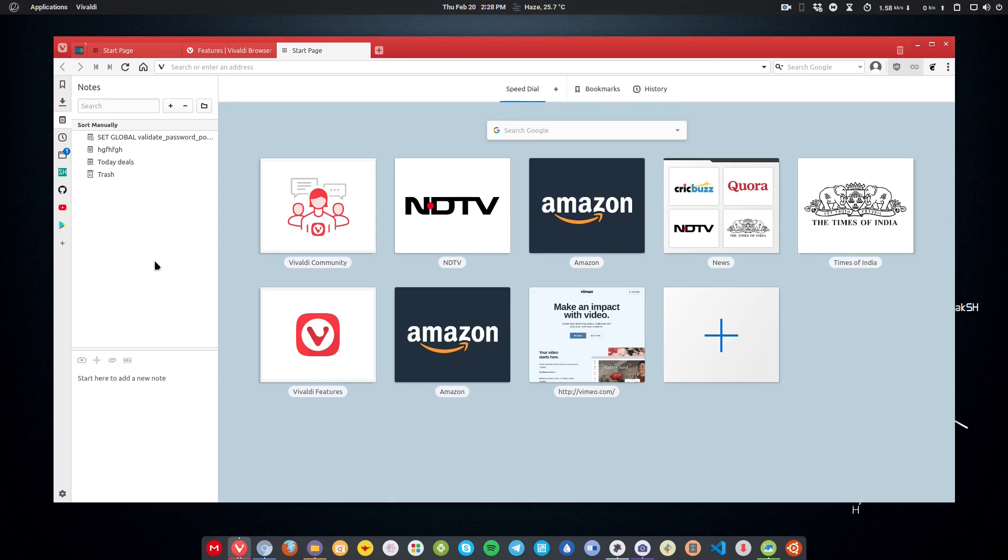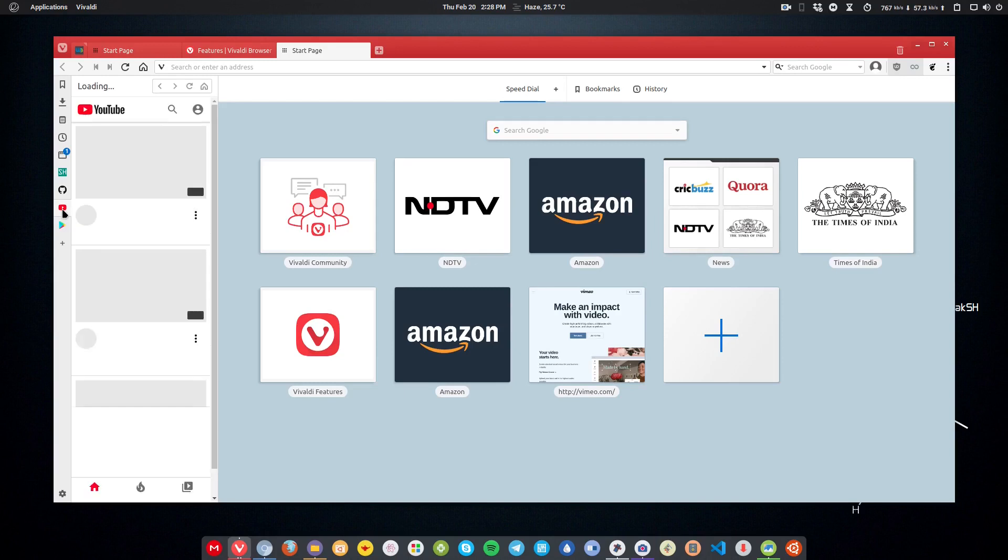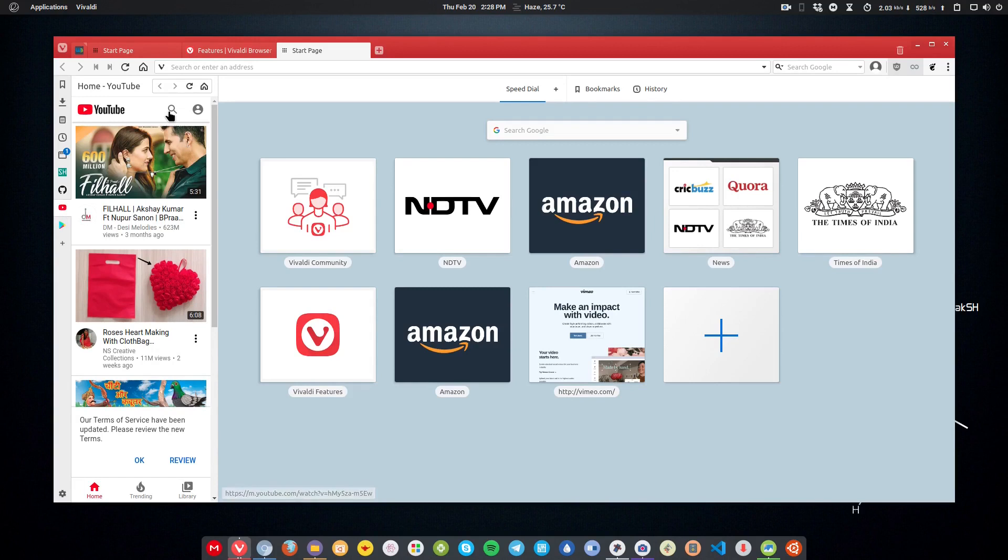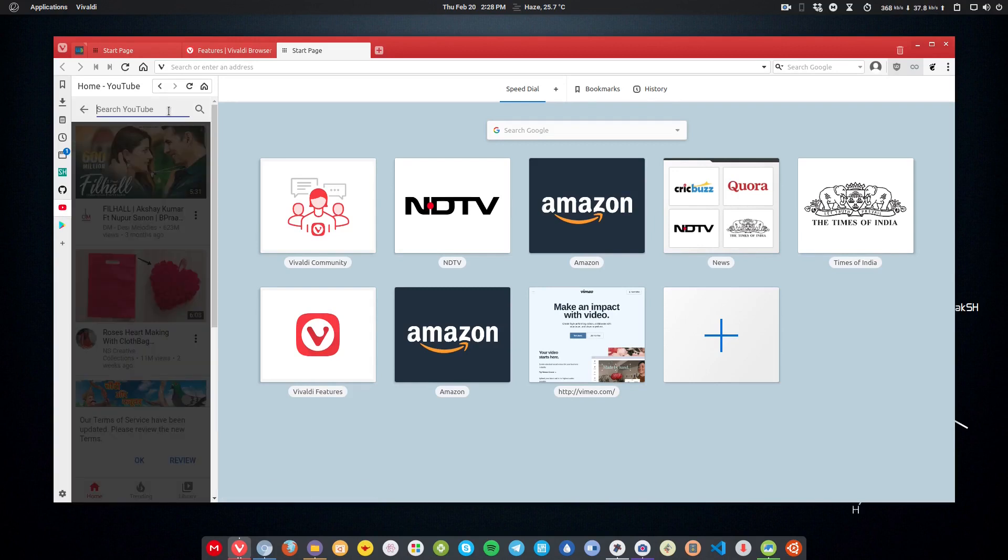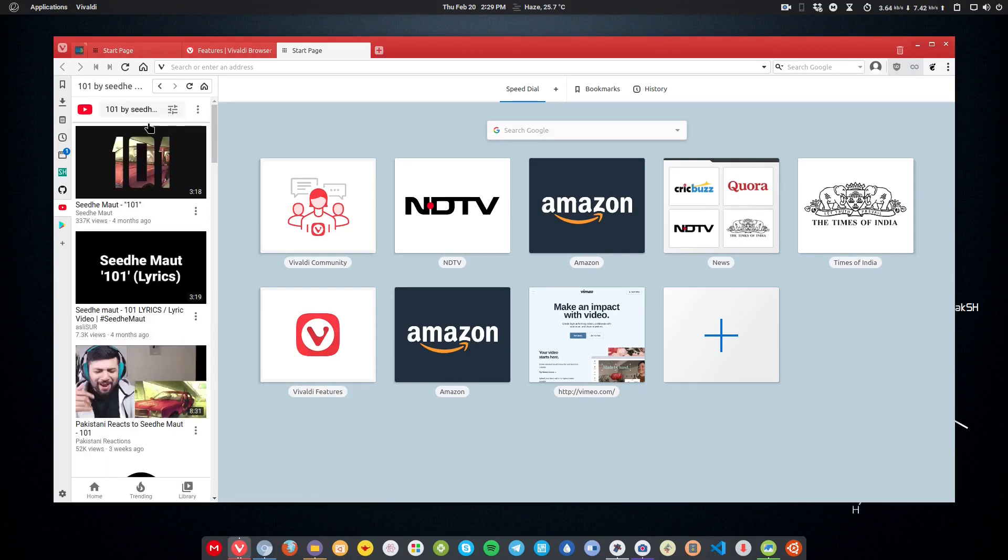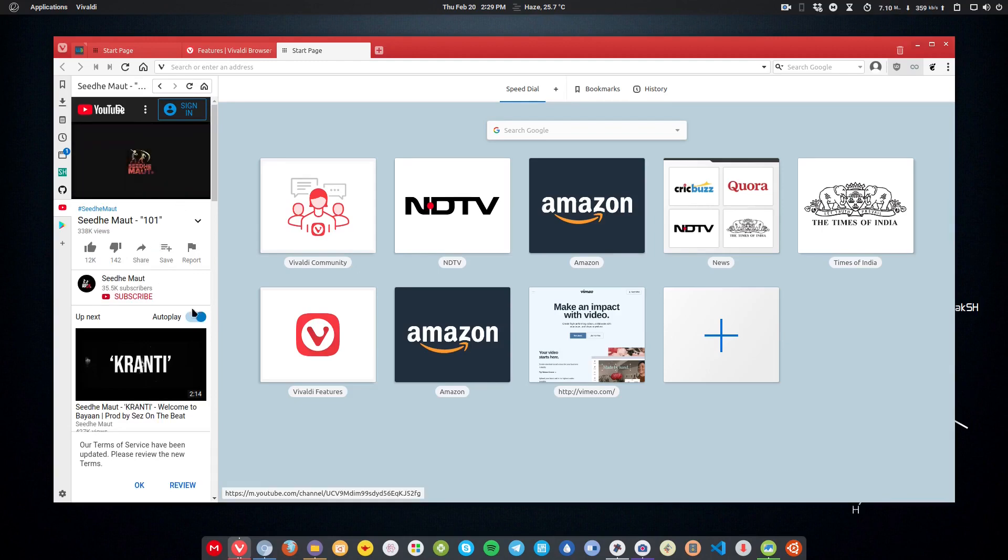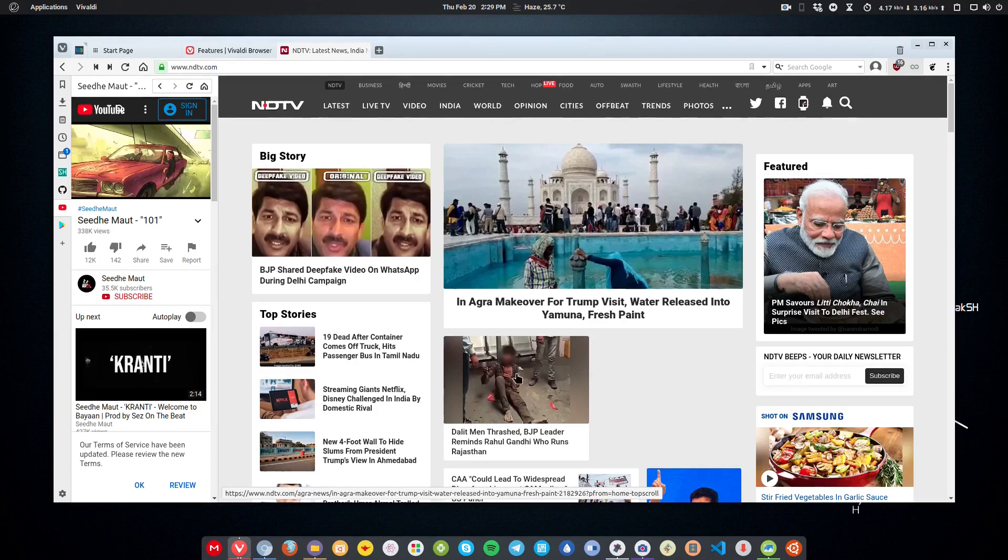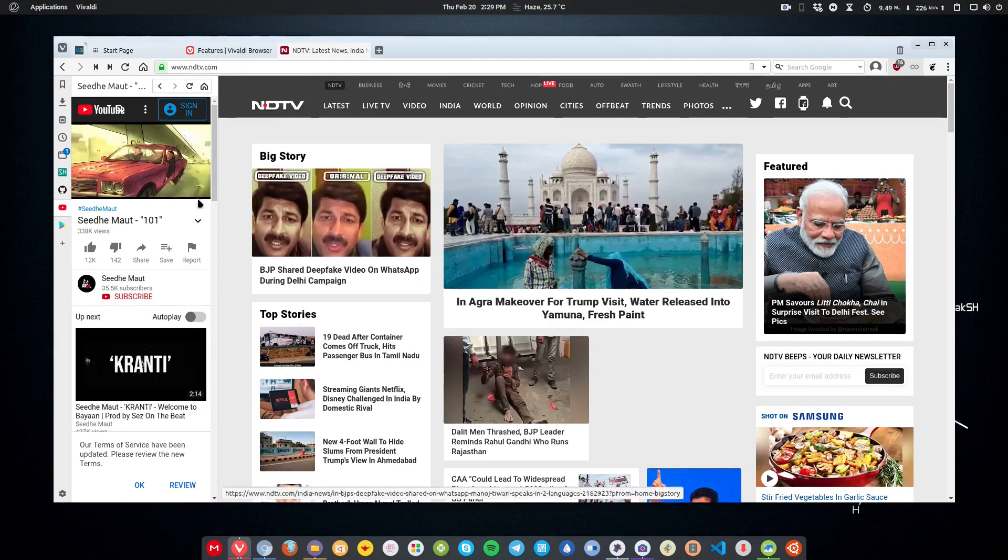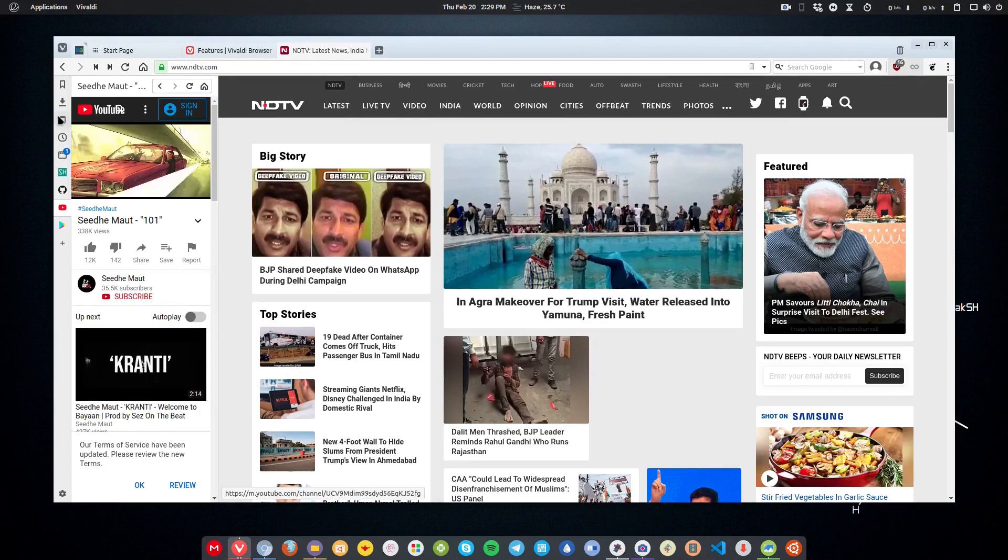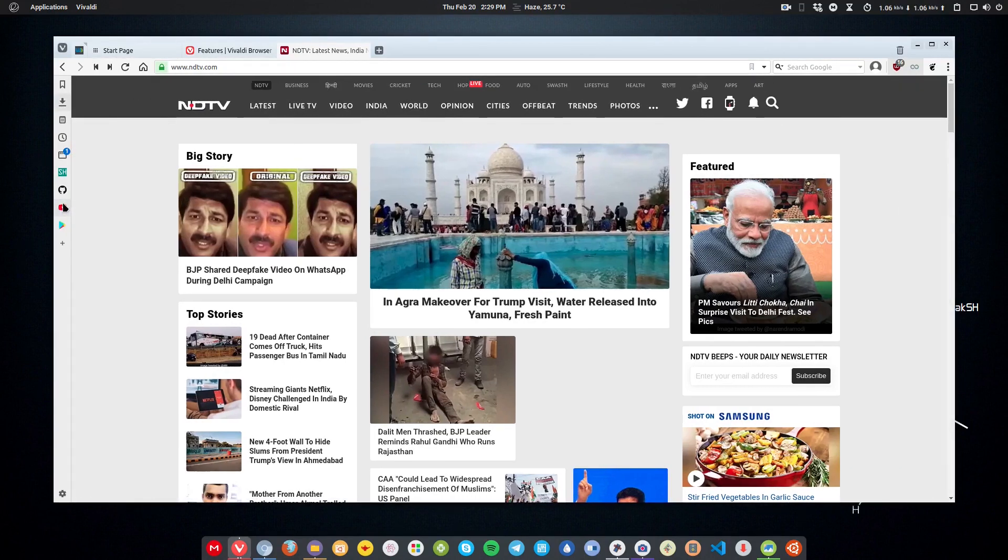You can use the sidebar as a mini browser as well. For example, I have added YouTube here. I can search for any song here, for example 101 by See the Moth, and I can play the song while I browse any website along with the song. I can view the website along with the song that I really like.